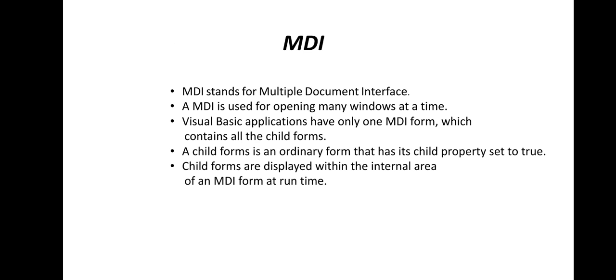Now you are going to see about MDI. Here are some points about MDI.